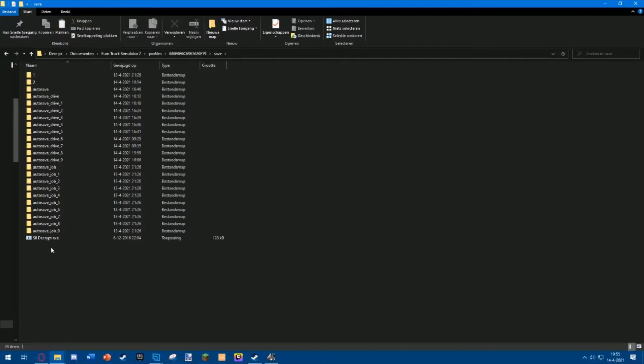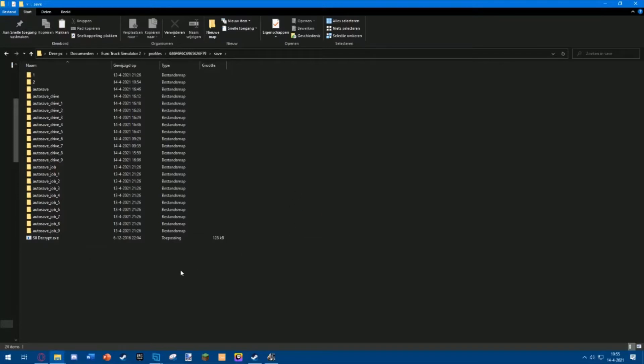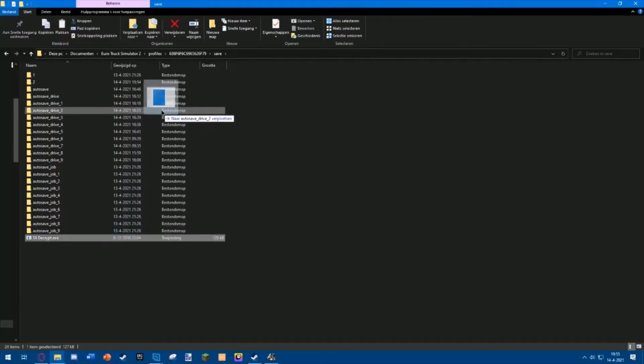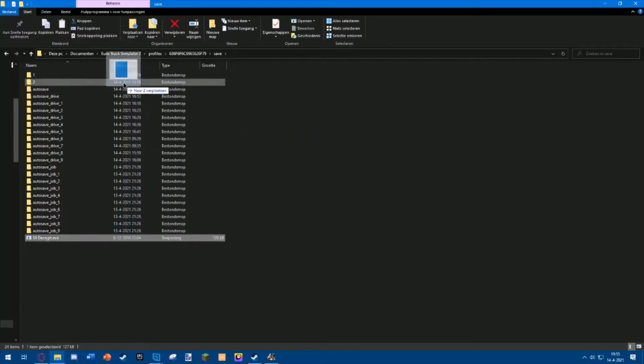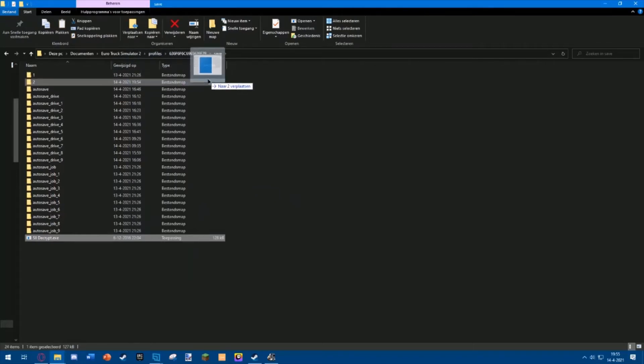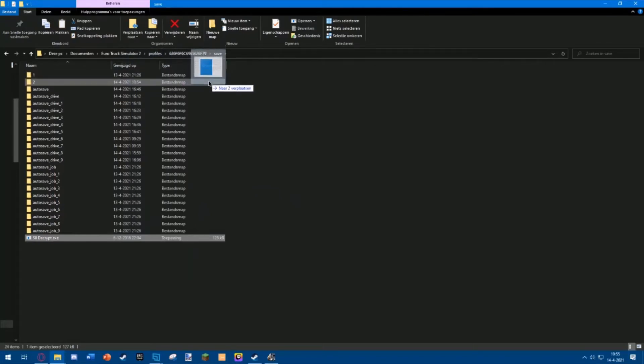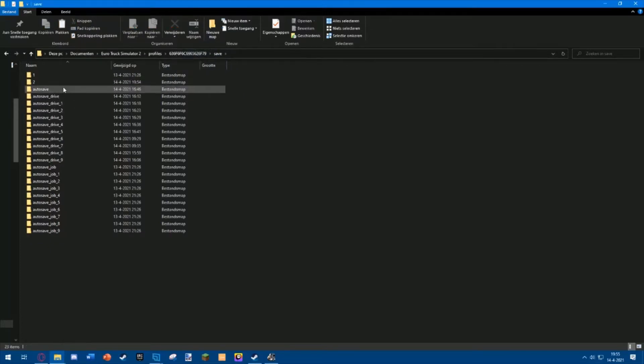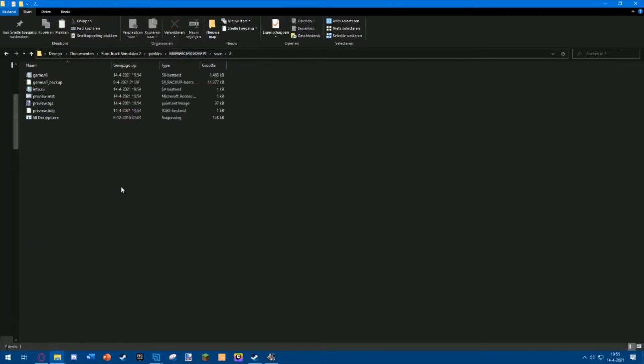Then you want to download the SII decrypt file from the description. Just paste it in this folder or on your desktop, doesn't really matter. You want to move this into the next save. You can see two saves over here. Check the one that's edited the most recently and make sure to put the SII decrypt file in there or on your desktop.